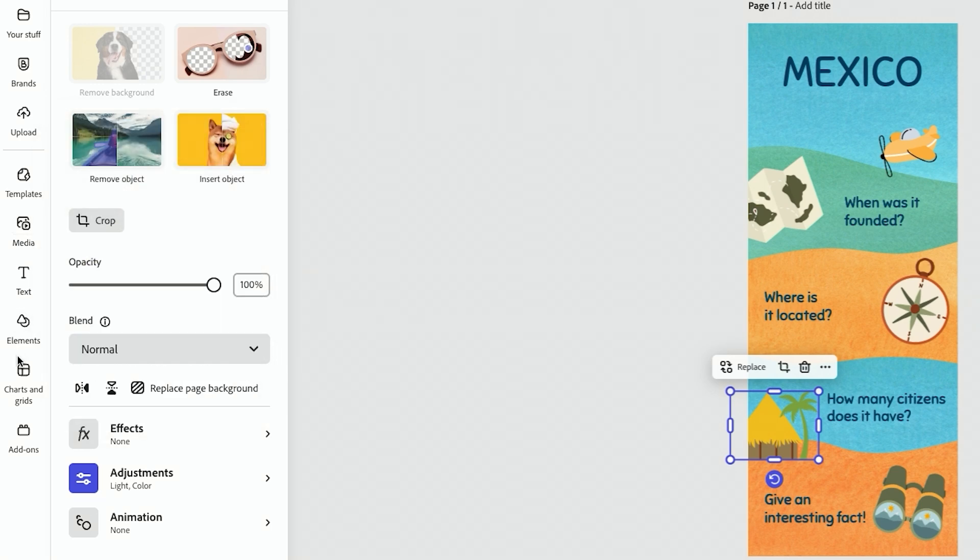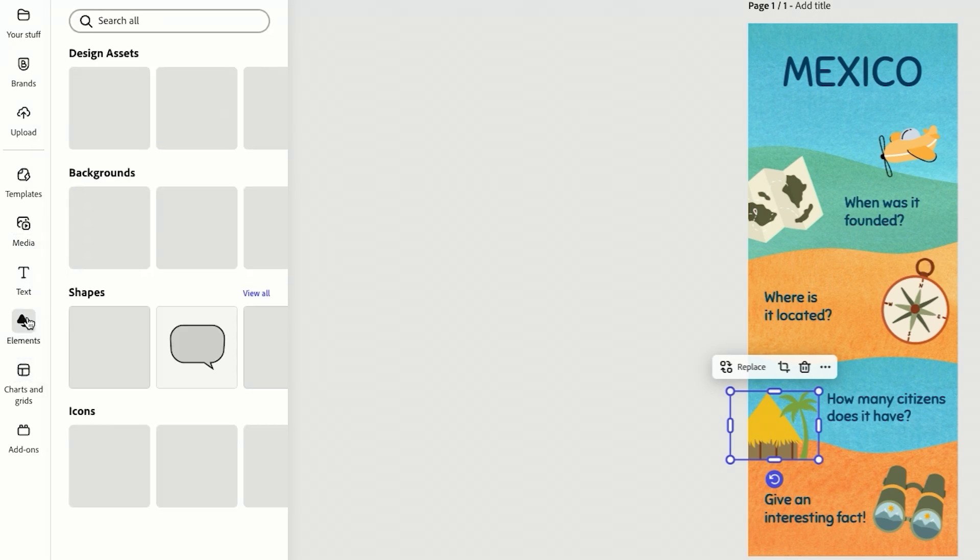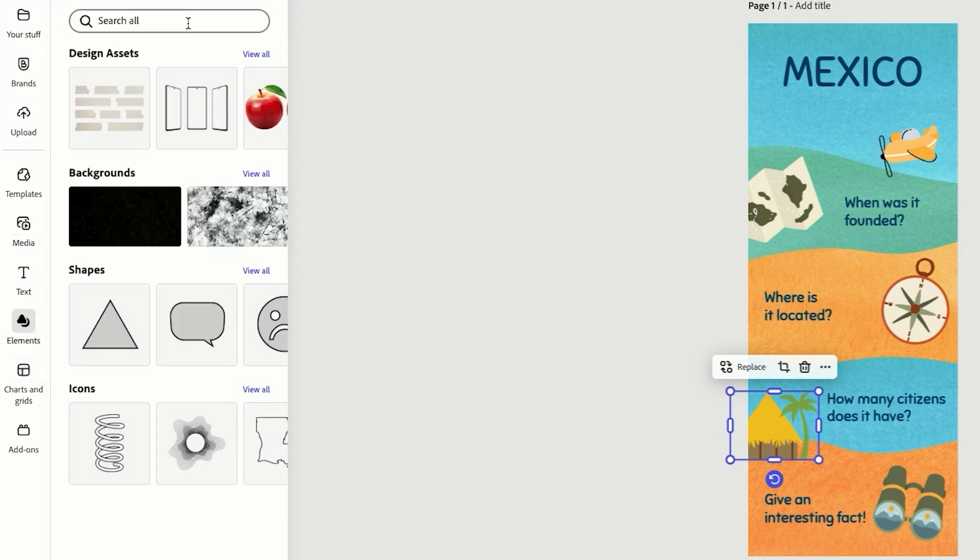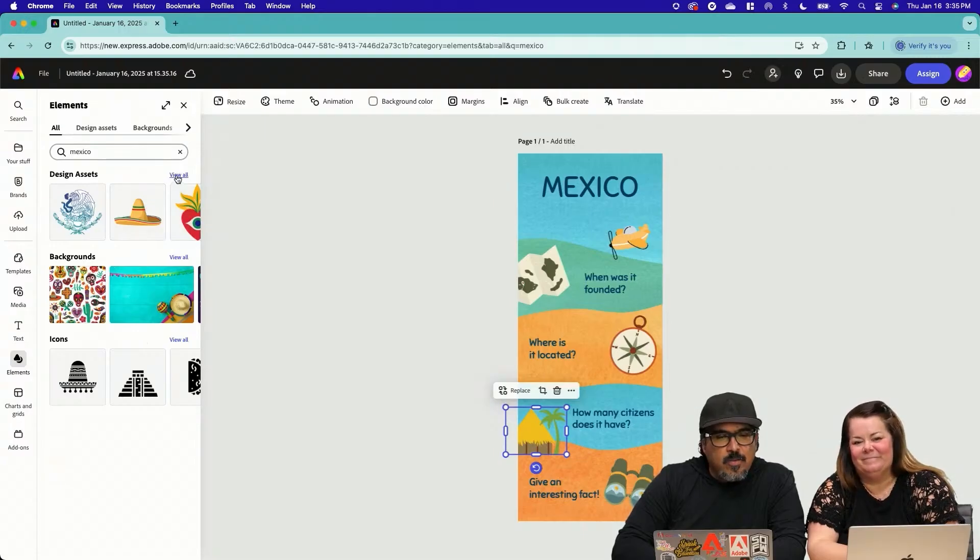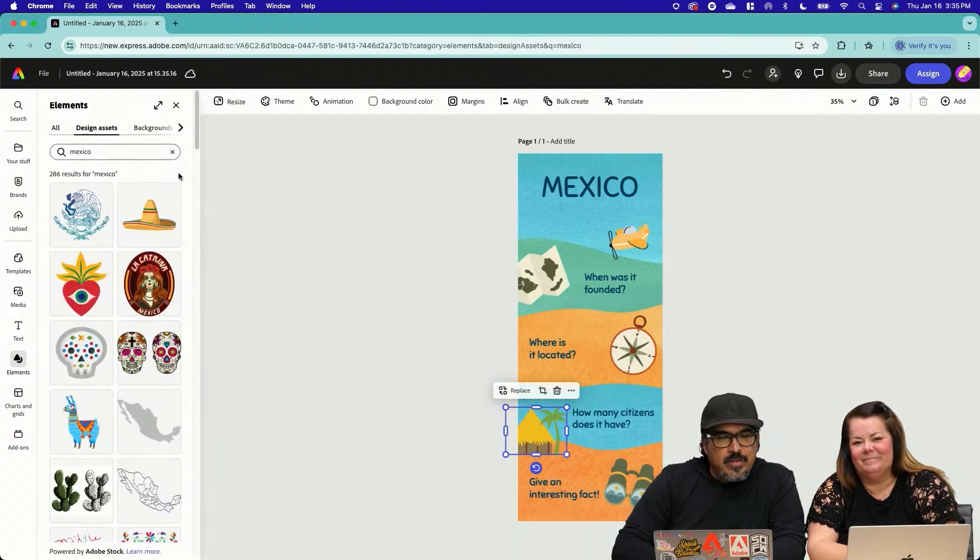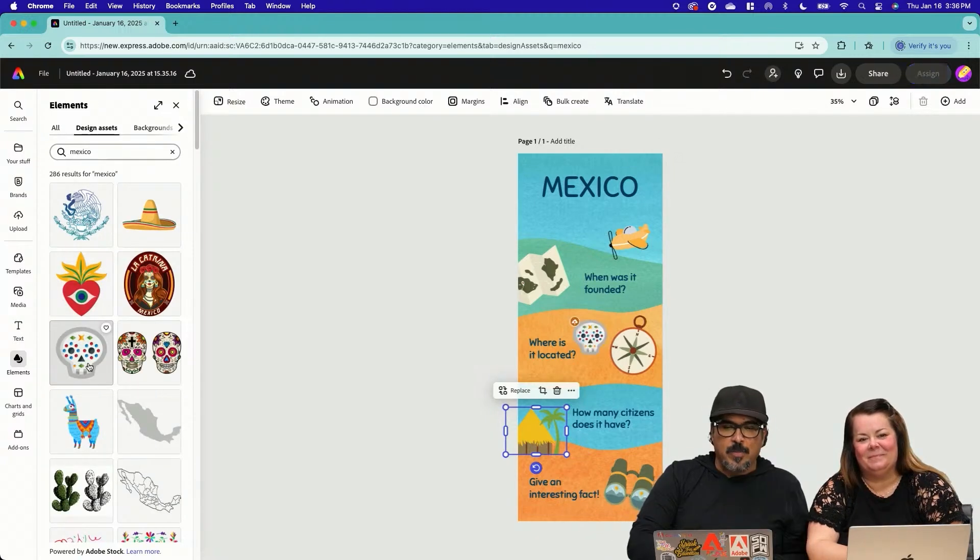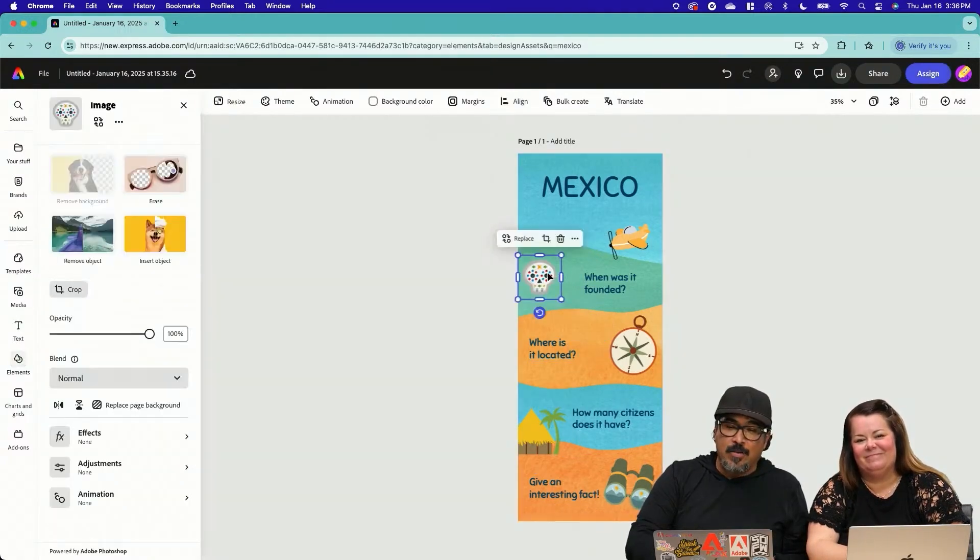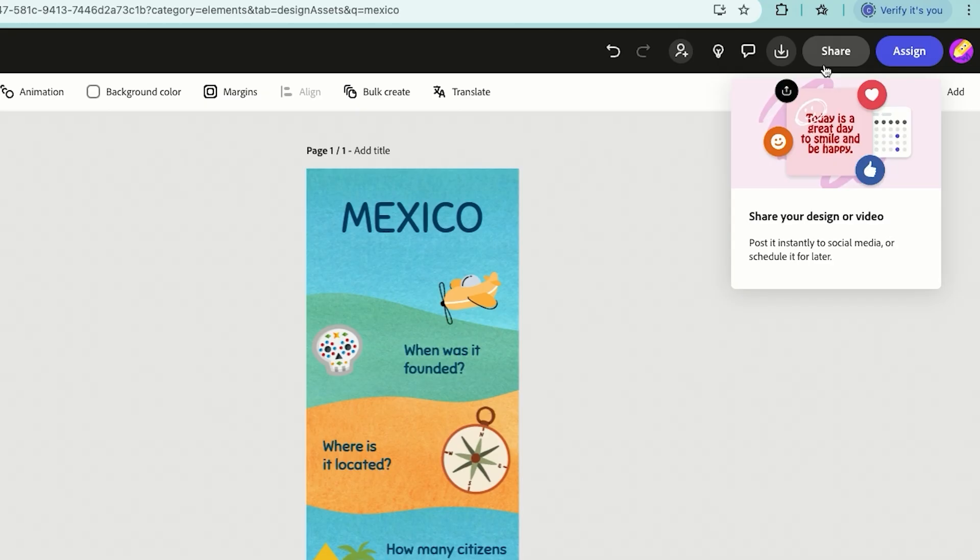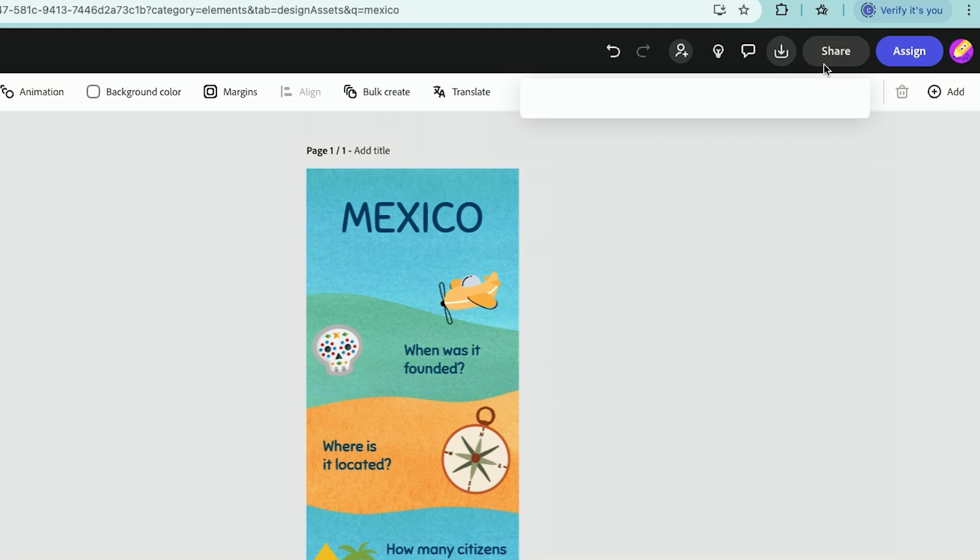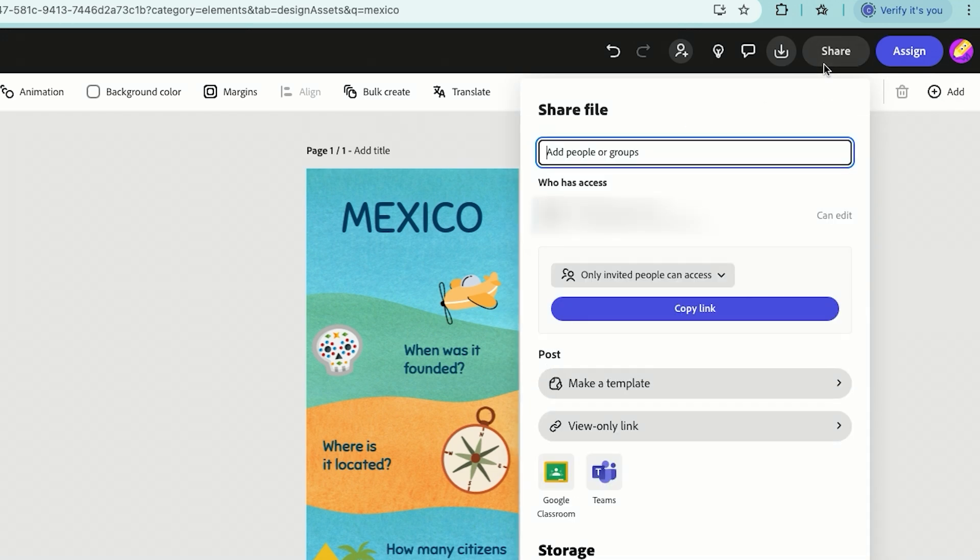Immediately you'll see a menu pop up so you can start editing text. So let's go ahead and go Mexico. I'm going to go over here to elements. This is one thing I do love to highlight here. I'm going to type in Mexico. And so maybe I'll go through here design assets. So I'm going to go with that one and I can now customize it and make this my own. And then once this is great, I can make this a template for my students. I can share it with them.